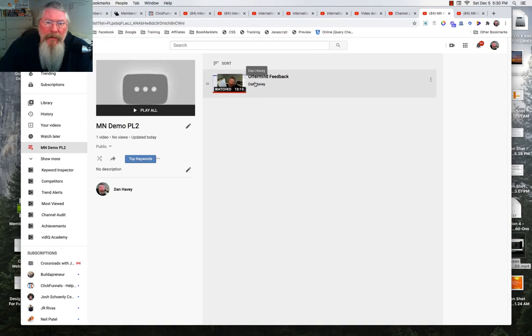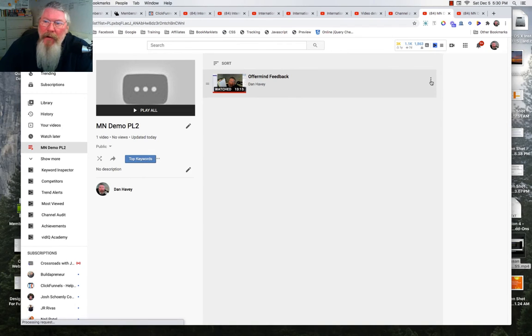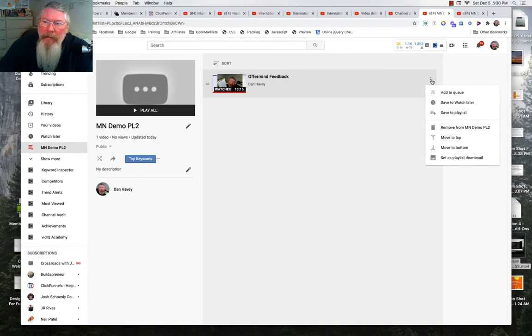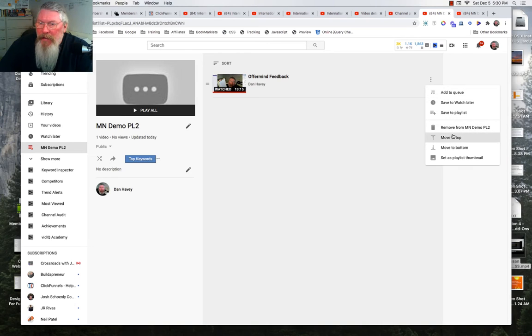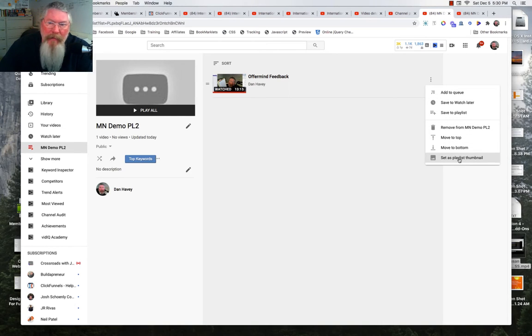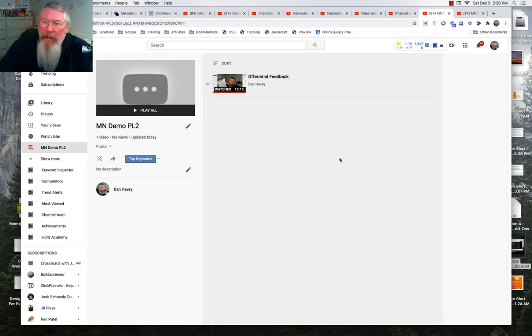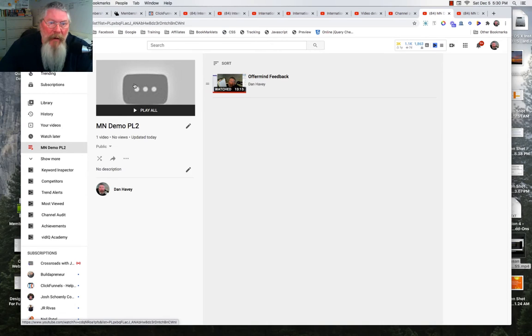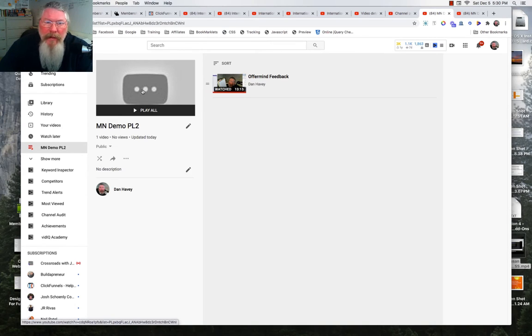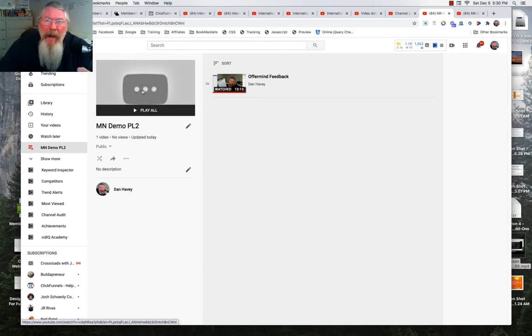Now what we can do is go back into our playlist and let us reload that page and the video should pop up right here. So here's our video and we're going to come over to these three dots and we're going to say we want to set as the playlist thumbnail. So because we're going to set that, now it'll always show up in here as the thumbnail for this. Now what we want to do is we want to go out and we want to grab some videos.